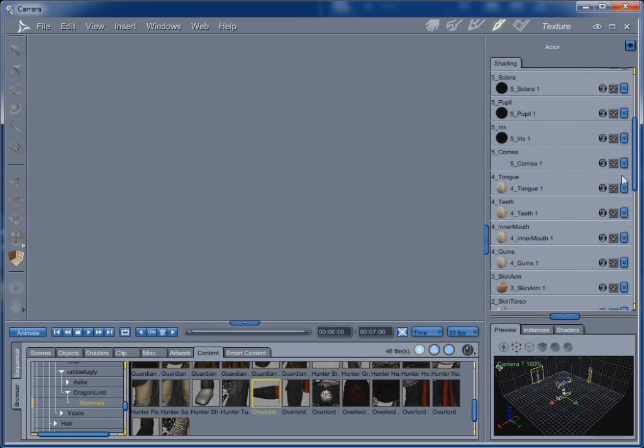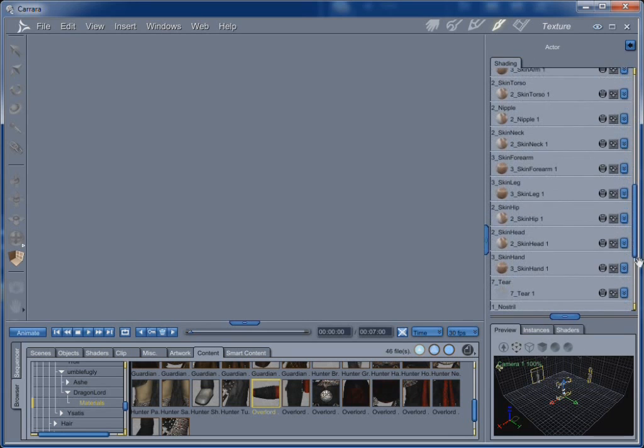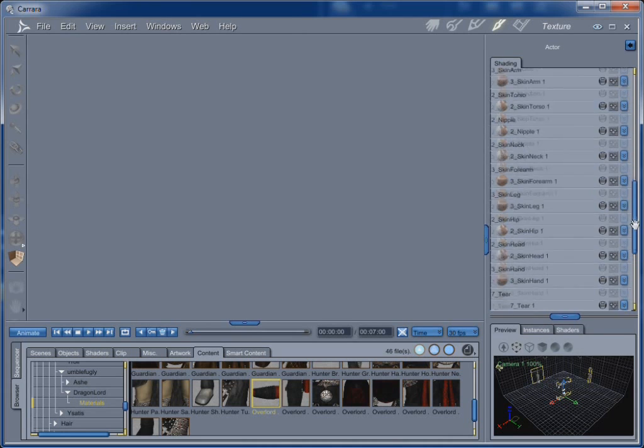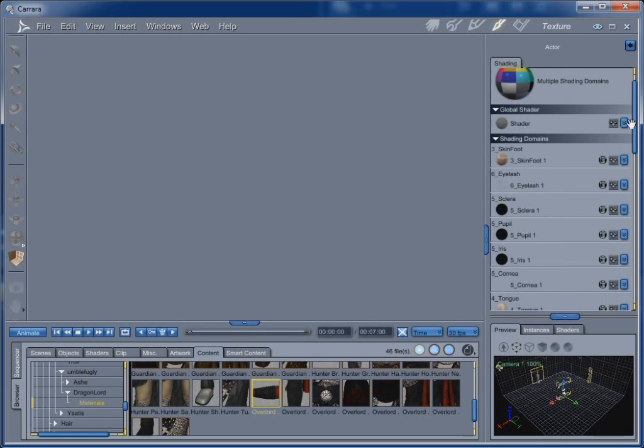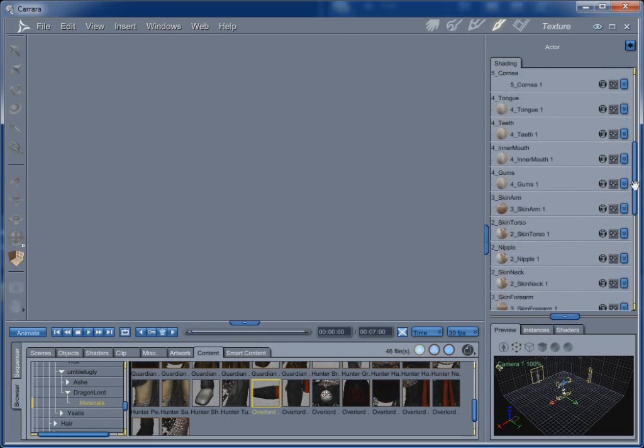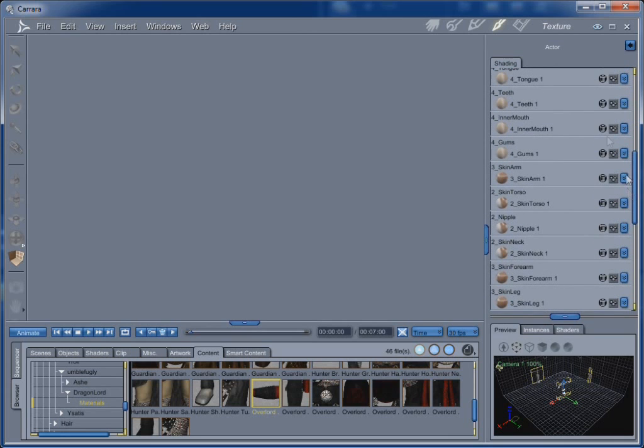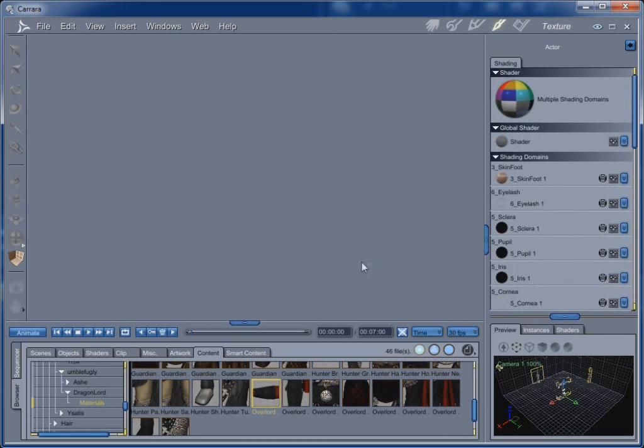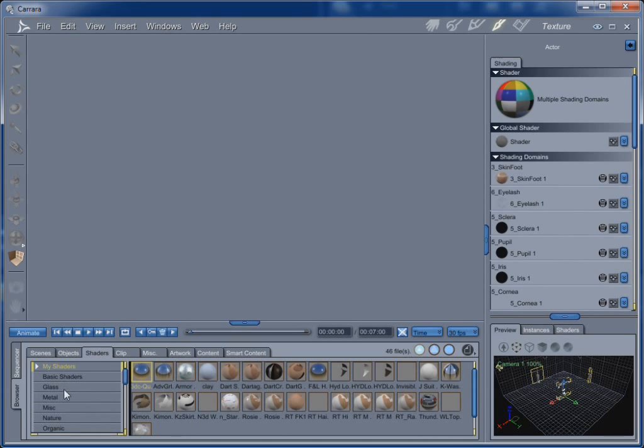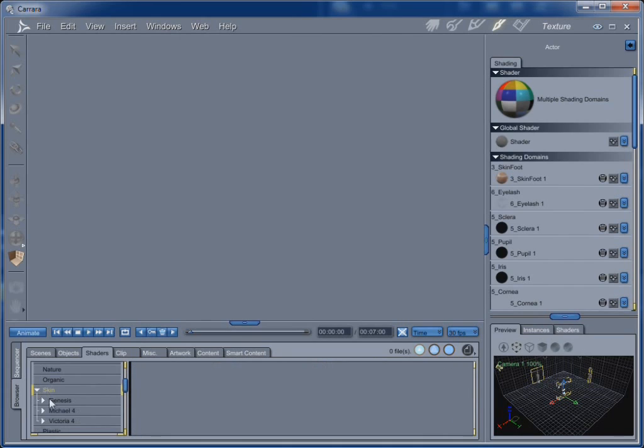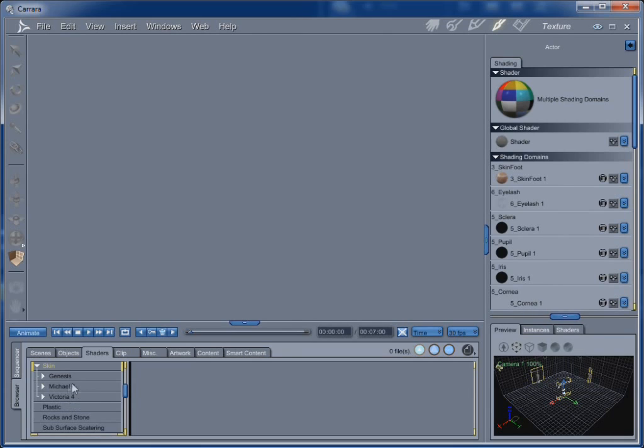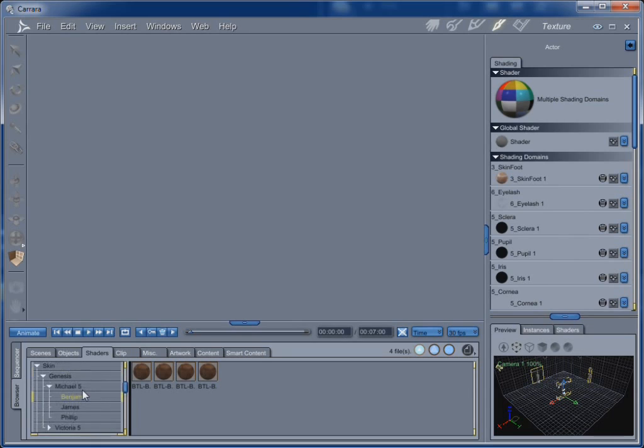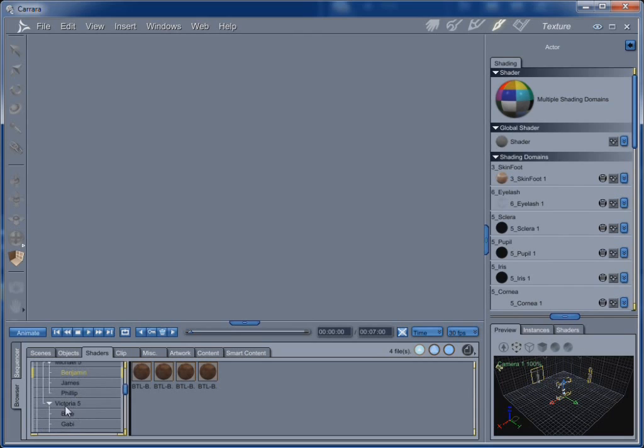Now, these are your shading domains. These are called shading domains. And a lot of them share the exact same shaders for most people's uses. Some people will actually individualize some of them to change them subtly from one effect to the other. But what's nice about getting Carrara 8.5 here is we actually get shaders that come with the software. We have under Skin, Michael 4 and Victoria 4 came with Carrara 8, if you bought that. But 8.5 comes with James and Phillip for Michael 5, and Benjamin comes with the Pro Edition.